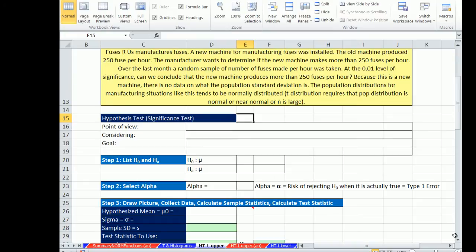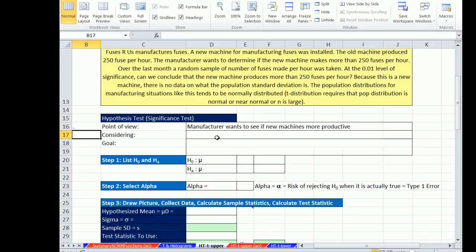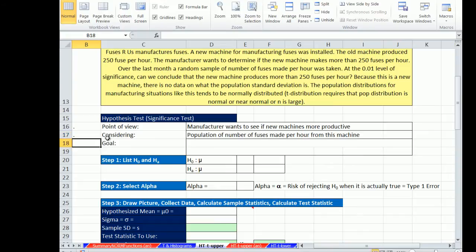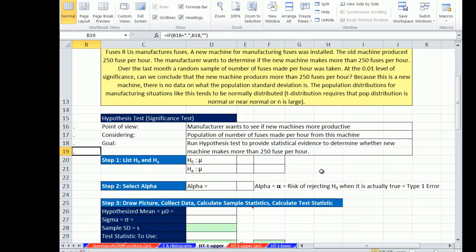So we're going to use our t. Now just as before when we're setting up hypothesis testing, it's helpful to think about what the point of view is, what you're considering, and what the goal is. So the point of view here is clearly the manufacturer wants to see if the new machine is more productive. What are we considering? The population of number of fuses made per hour for this machine. And our goal, run hypothesis tests to provide statistical evidence to determine whether the new machine makes more than 250 fuses.